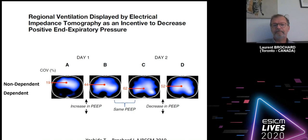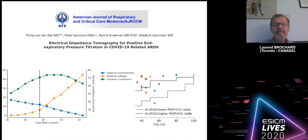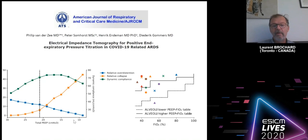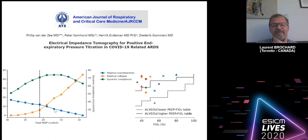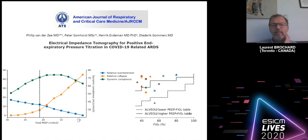To take a recent example from the COVID pandemic: this is one way to use EIT — you perform a decremental PEEP trial from a high PEEP of around 30, going back down to 8. You can calculate, based on the initial image at the highest PEEP, the relative change in regional pixels indicating the amount of collapse when pixels show a decrease in compliance.